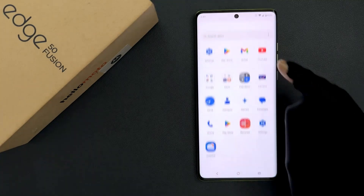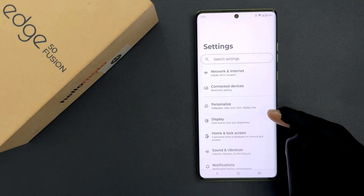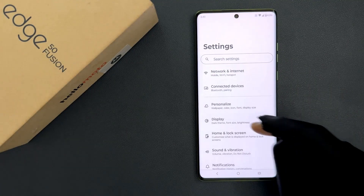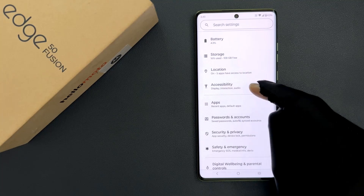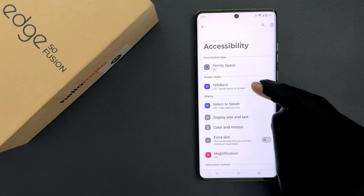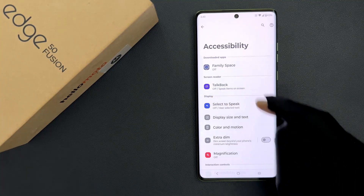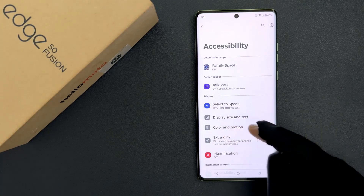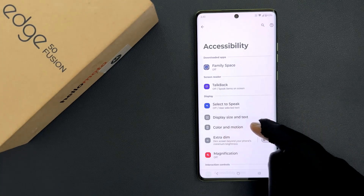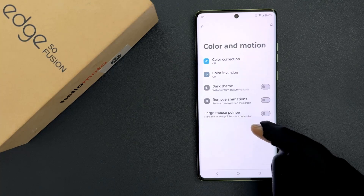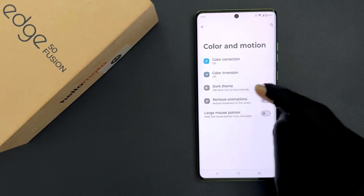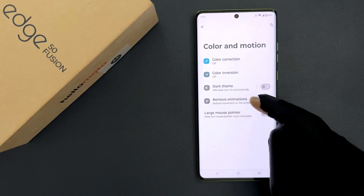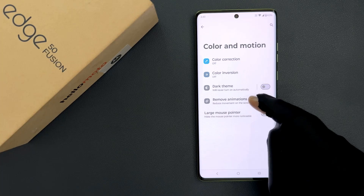Just open your Settings app and then scroll down to Accessibility and then tap on it. Then come to the Display section, and in this section you can see we have Color and Motion, so just tap on it. On this screen you can see we have the option Remove Animations.